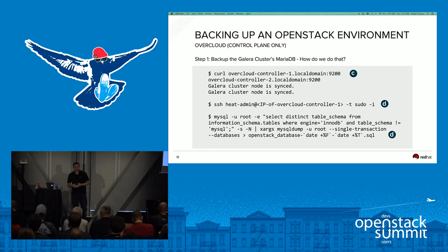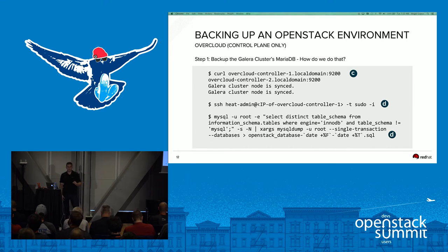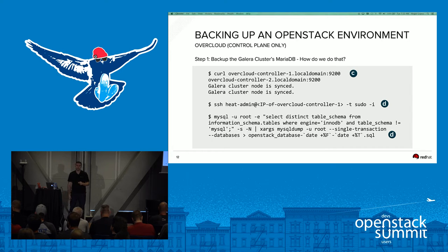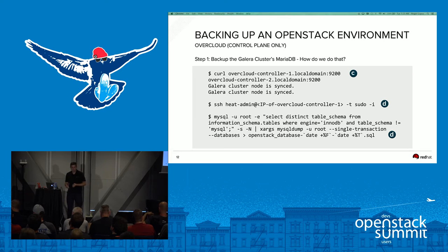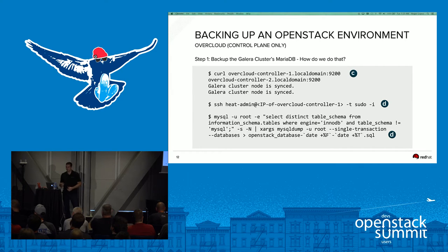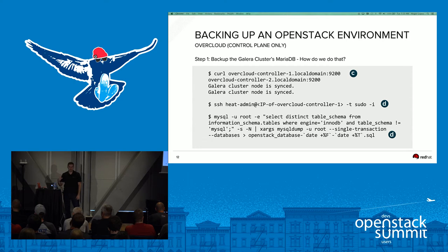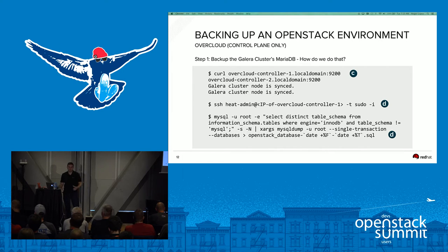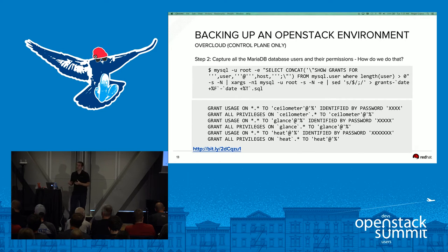Since I don't want to make a backup on overcloud controller zero — that's the one HAProxy is using — I'll use either controller one or controller two. Then use a MySQL statement to back up the OpenStack database. The statement selects unique table schemas from the information schema where the storage engine is InnoDB, excluding the MySQL table schema since you'll recreate that during restore. This is passed through xargs to mysqldump, creating an openstack_database_timestamp.sql file.